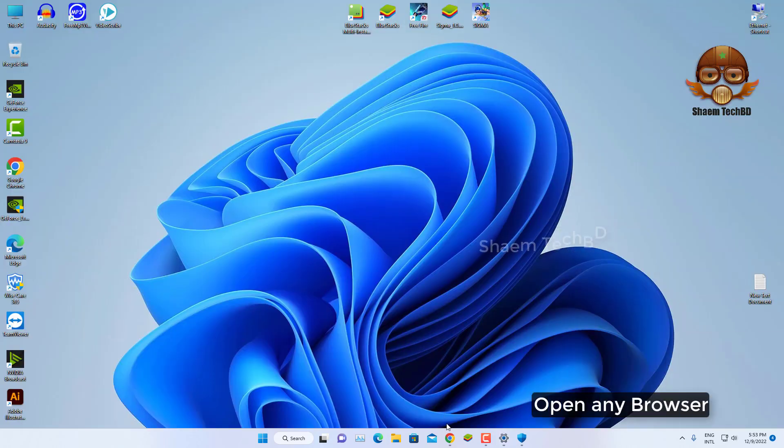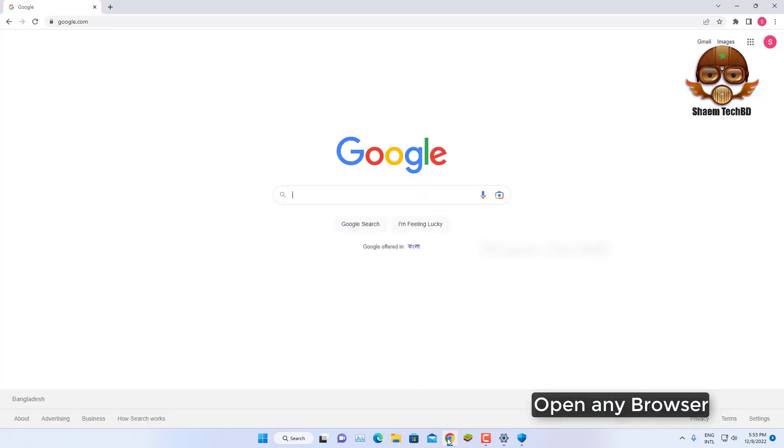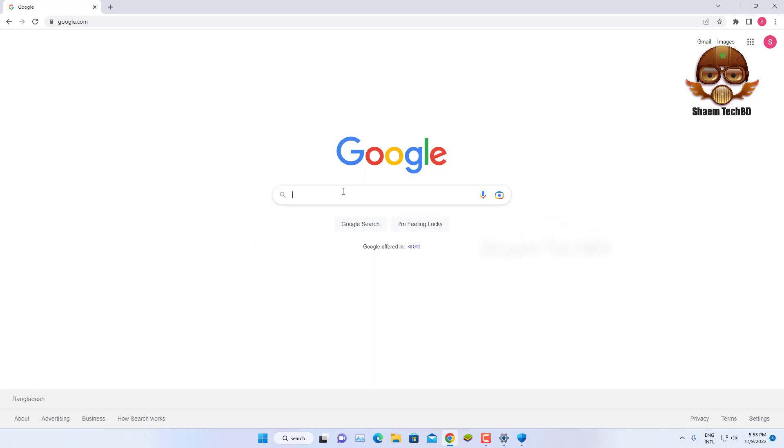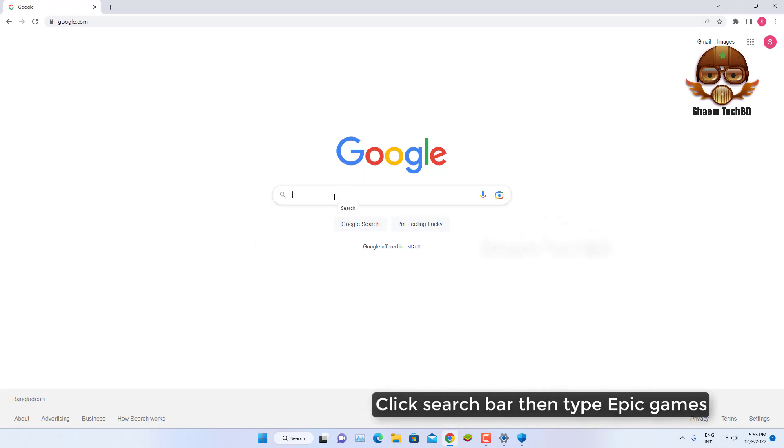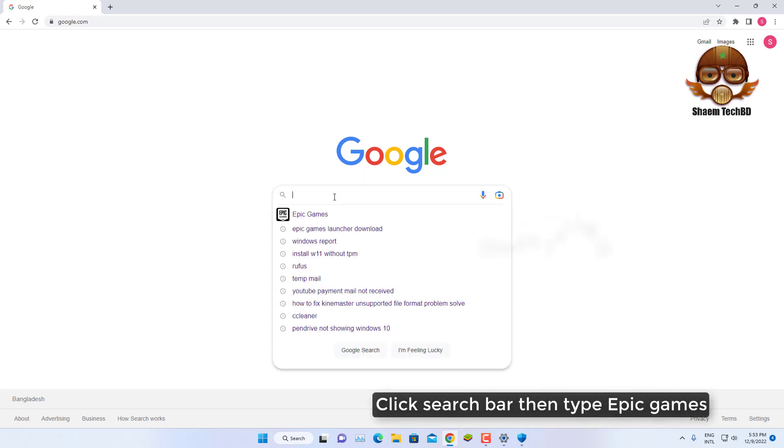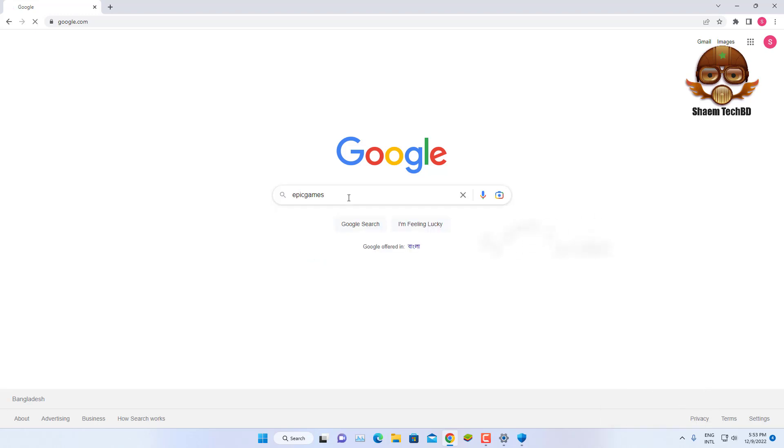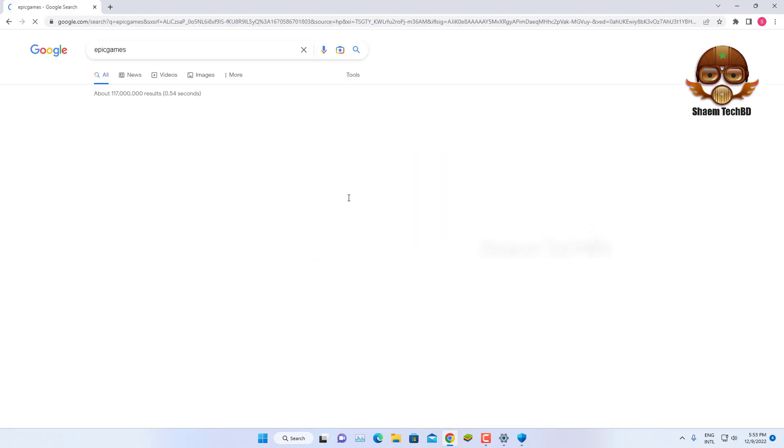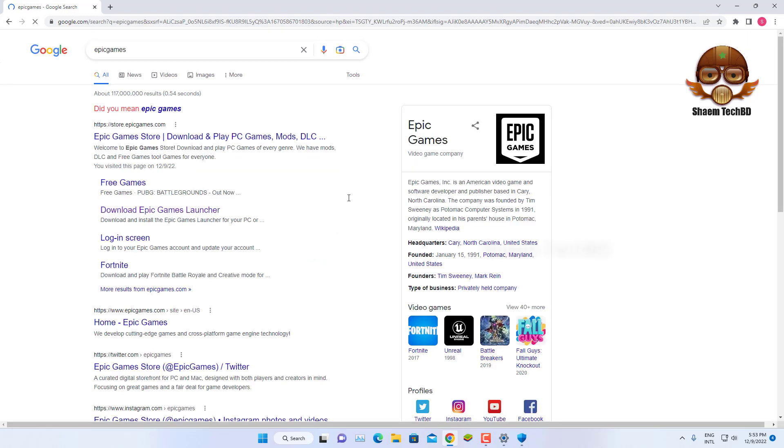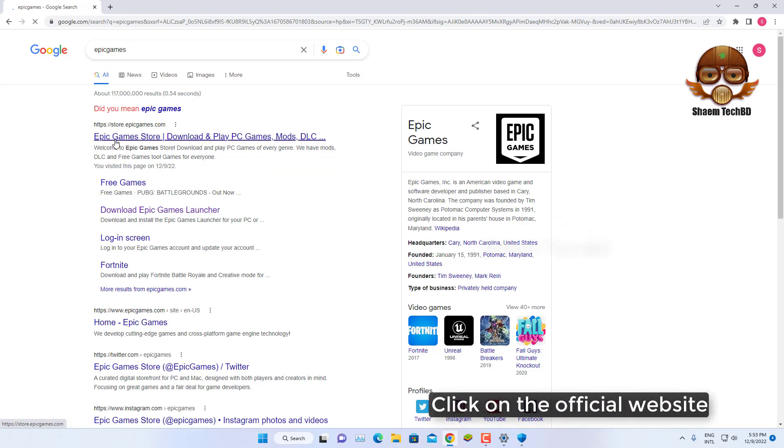Open any browser, click search bar, then type Epic Games, click enter.